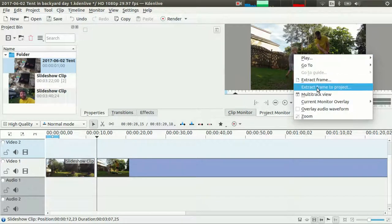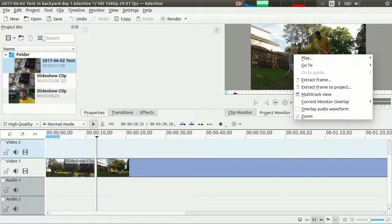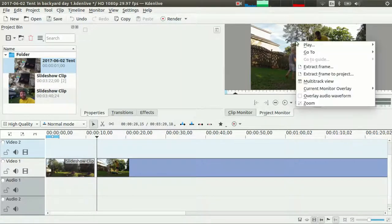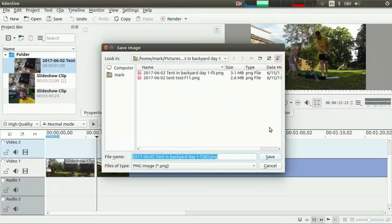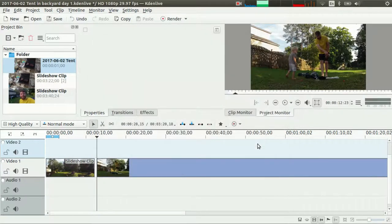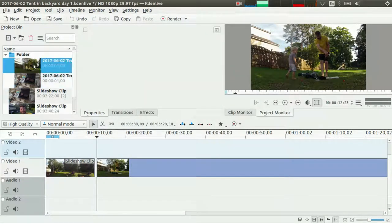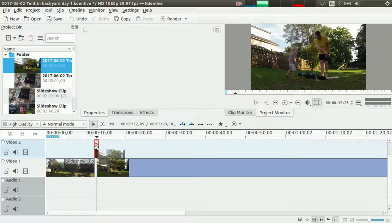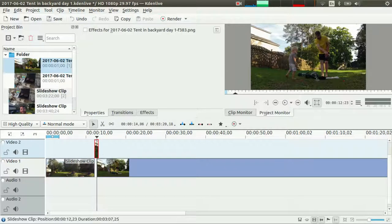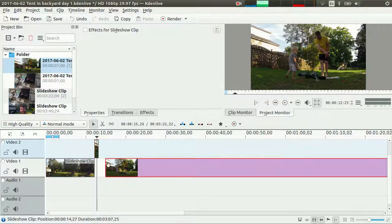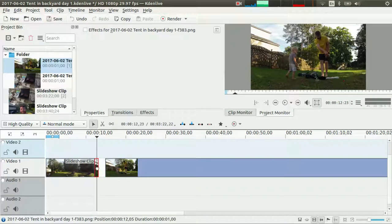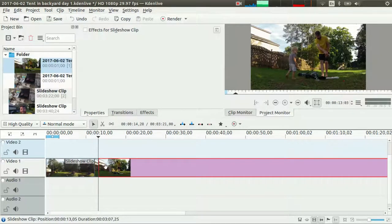Actually I like that, so I'm going to extract that frame by right-clicking and selecting extract frame to project, then hitting Enter. It dropped over here, and I'm just left-clicking and dragging down. Not enough room in the workspace or timeline, so I'll make a little room, drag that down, and drop it in place.